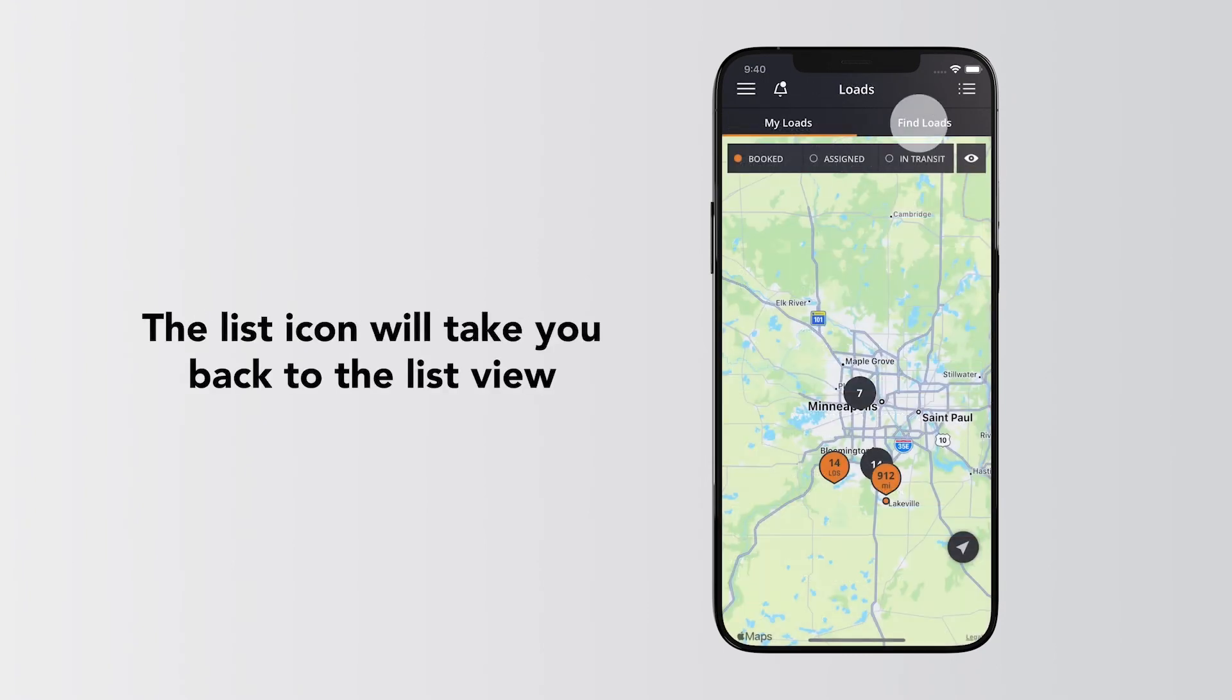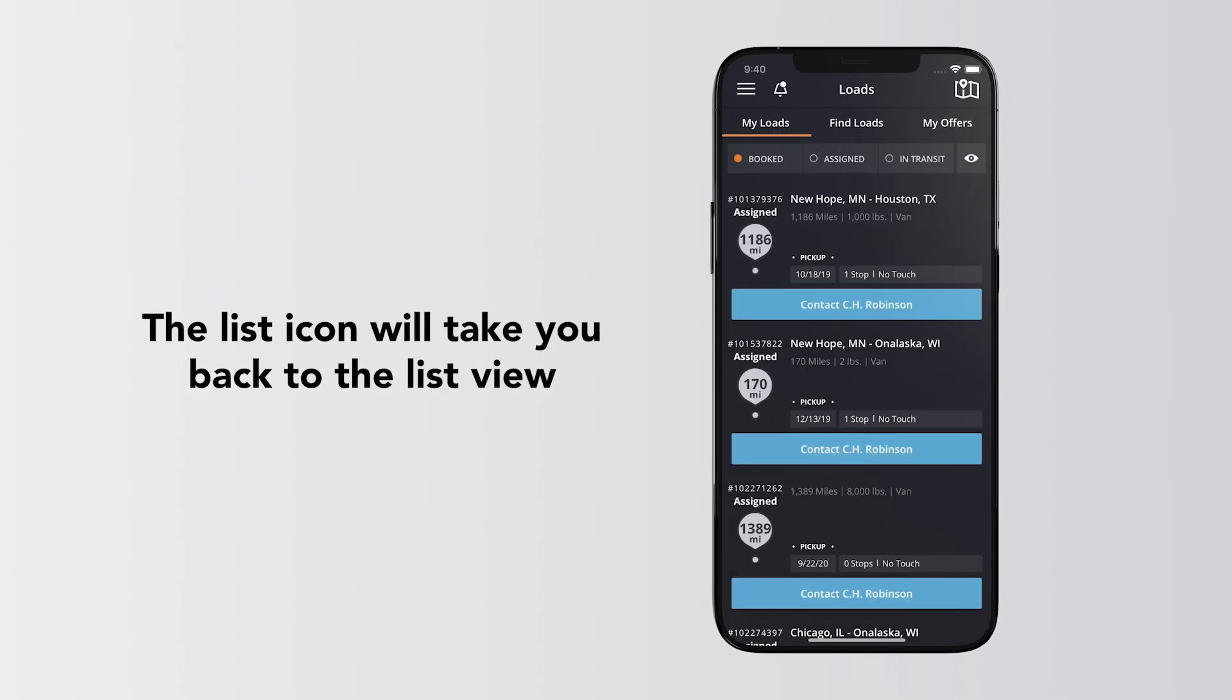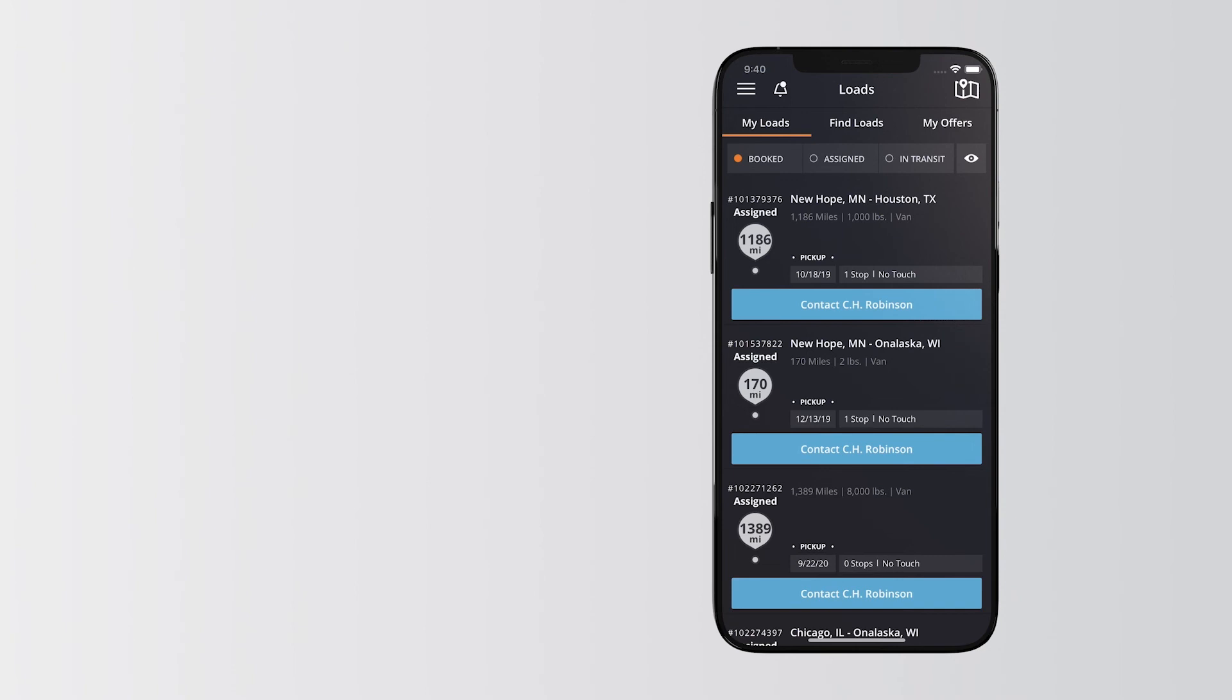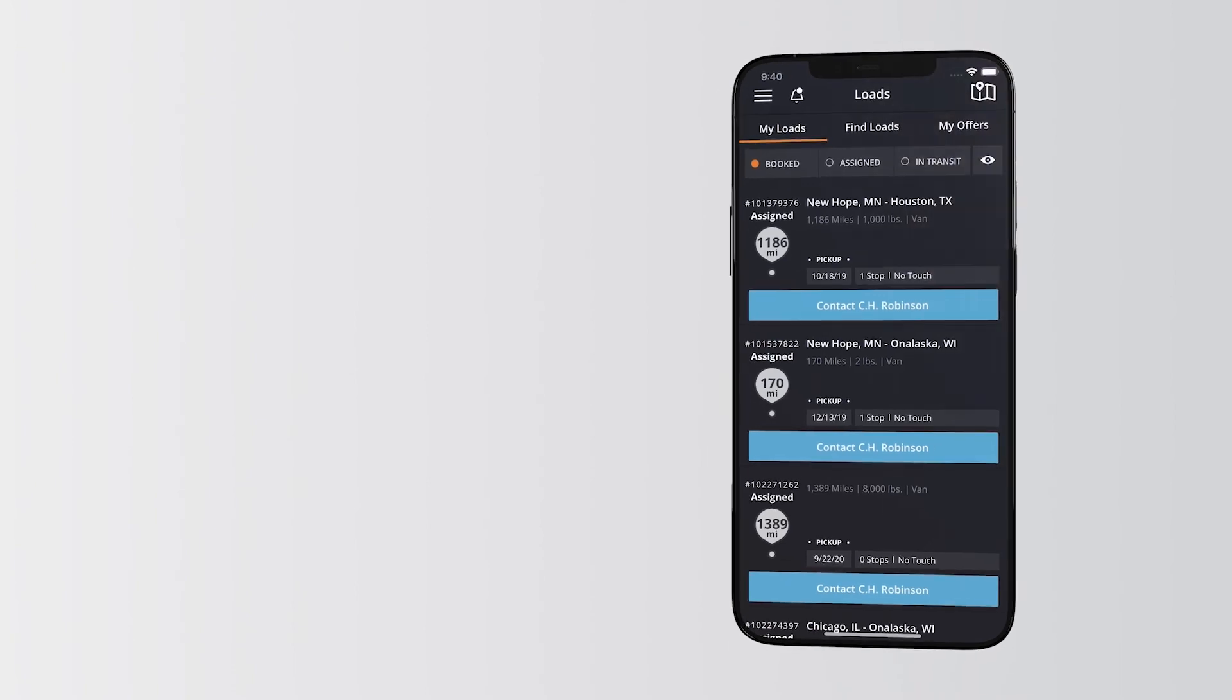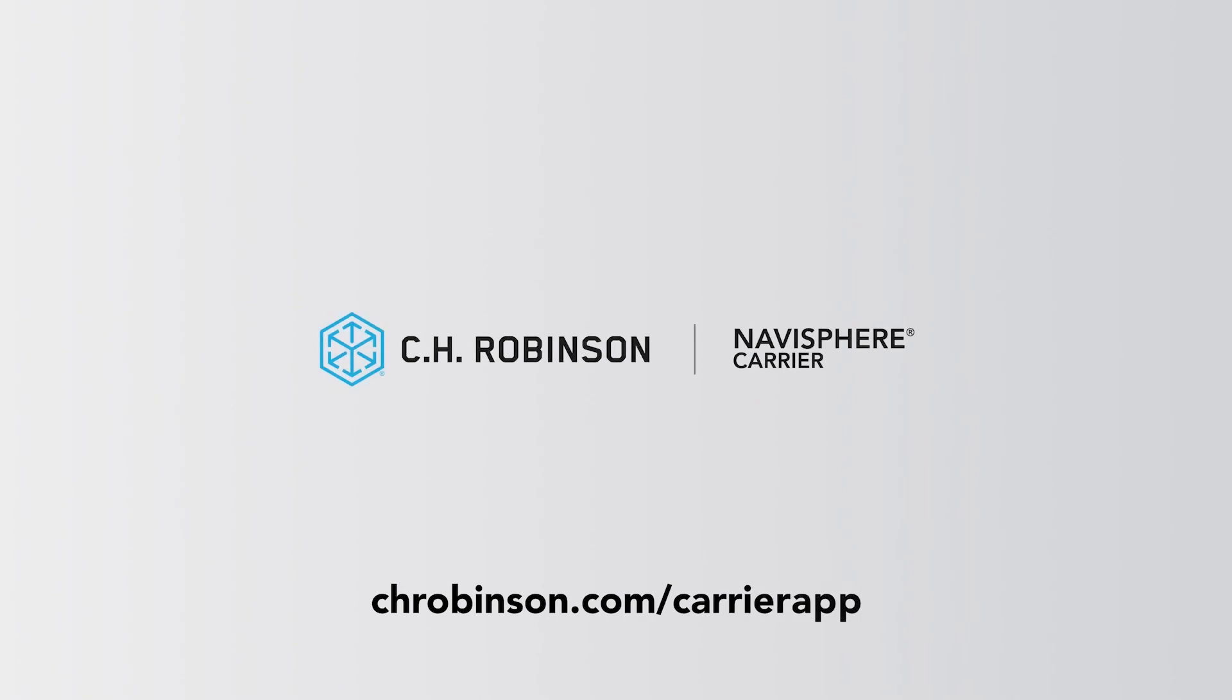The list icon will take you back to the list view anytime. Now you're set to Haul Smarter with the Navisphere Carrier App by C.H. Robinson.